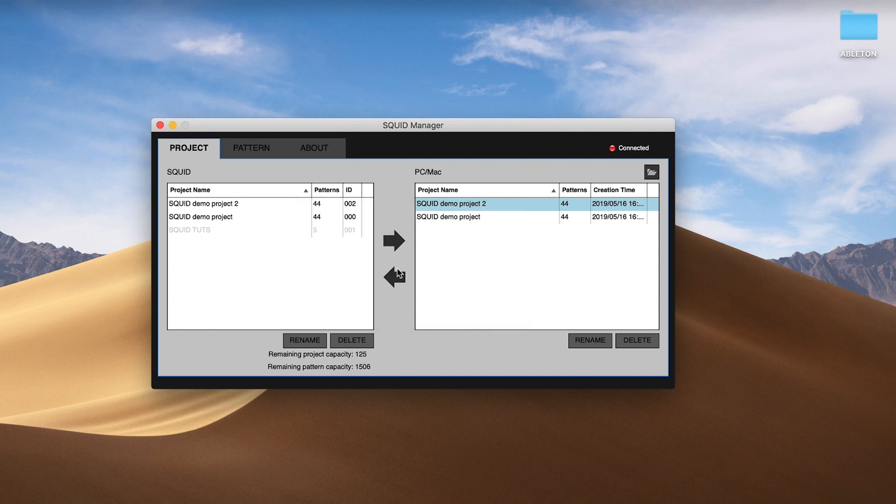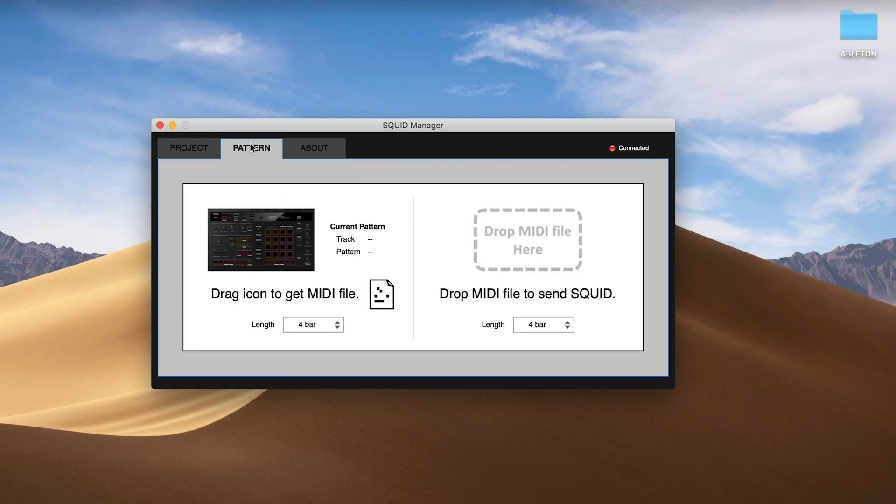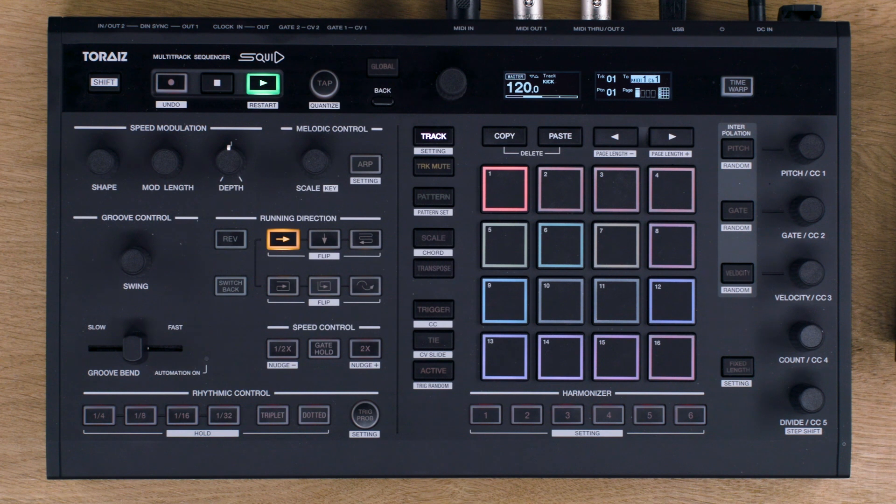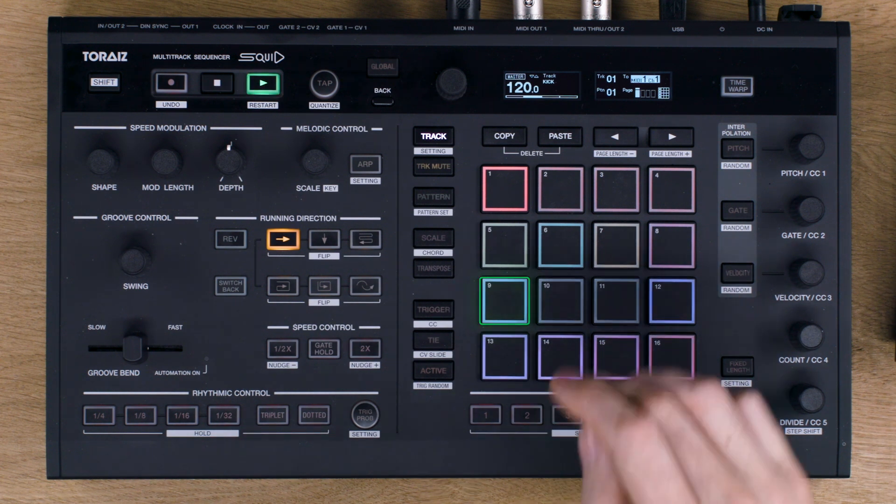On the Pattern tab in the software, it's possible to drag standard MIDI files off the Squid to your computer. Tap a pad on the Squid. We've selected Track 9.